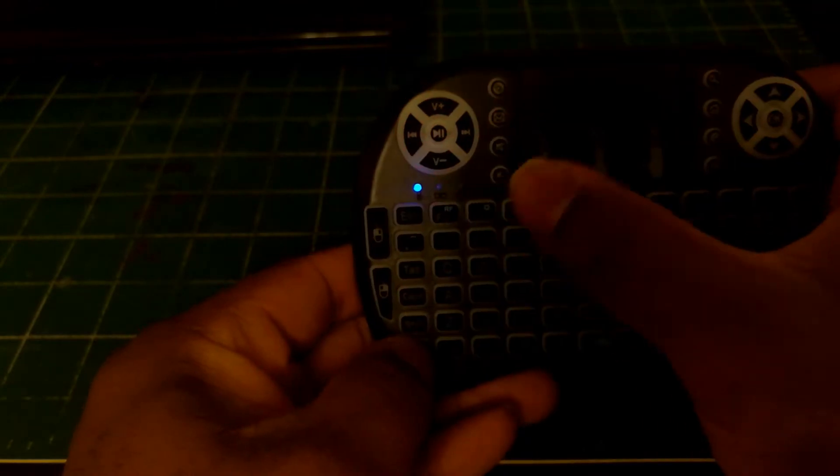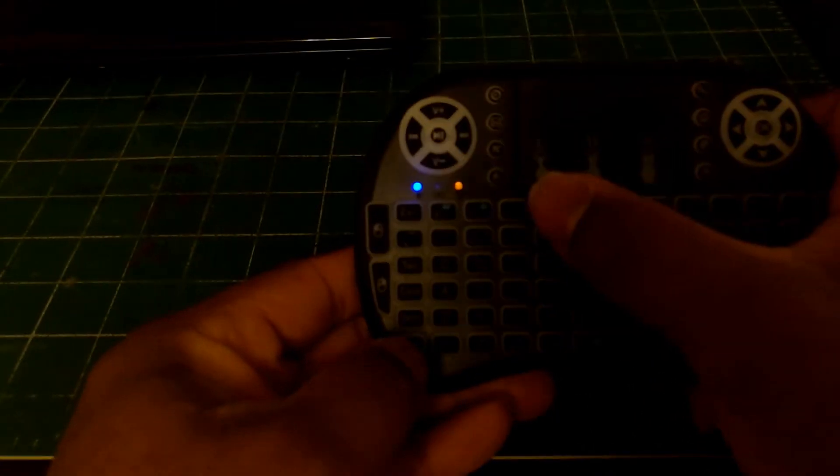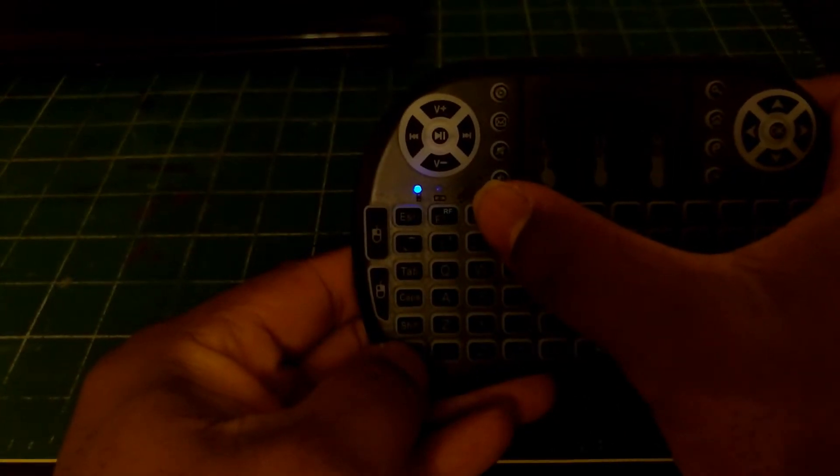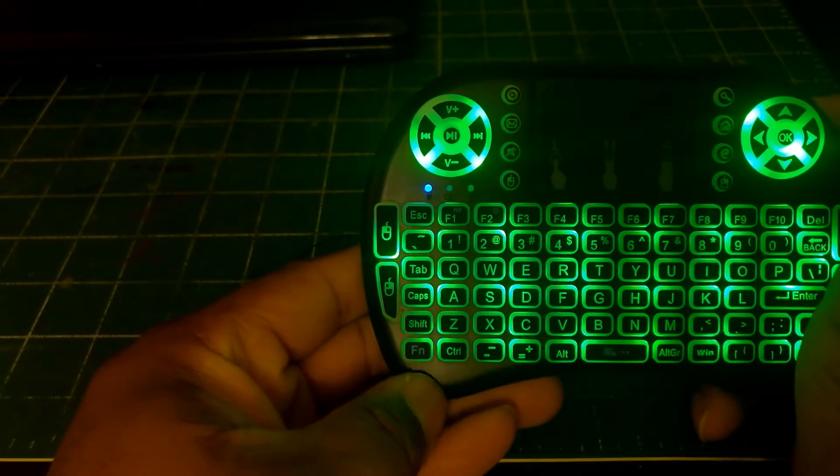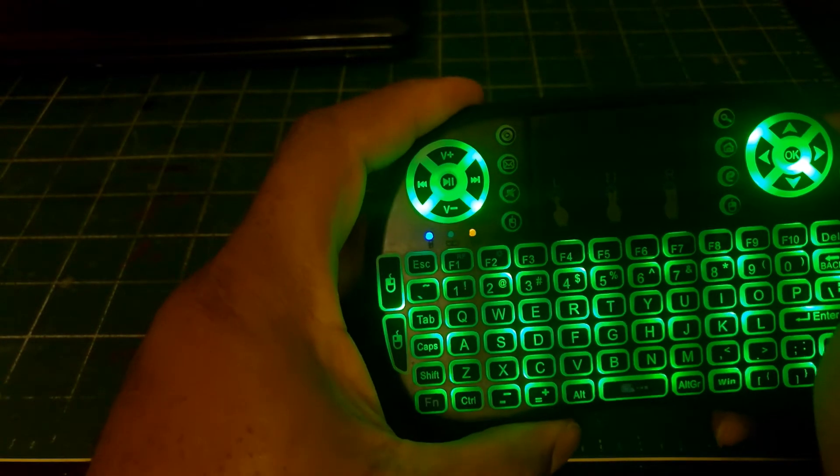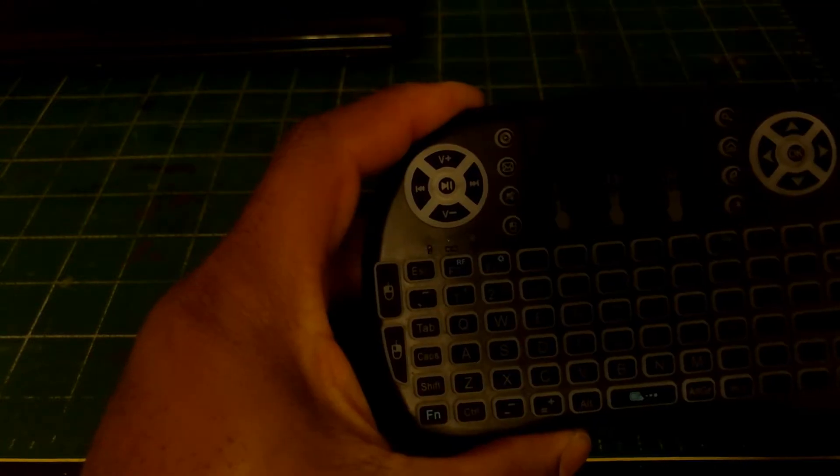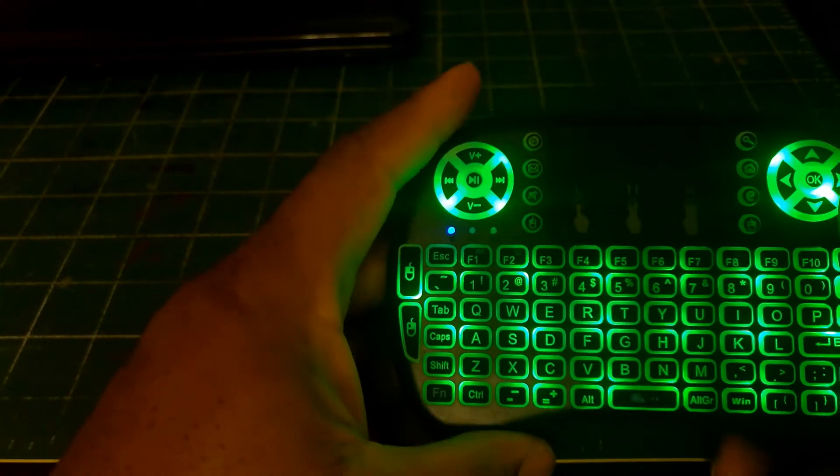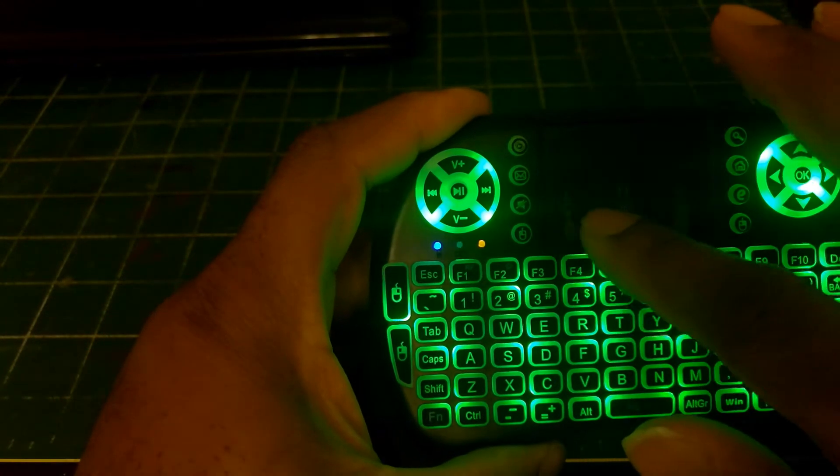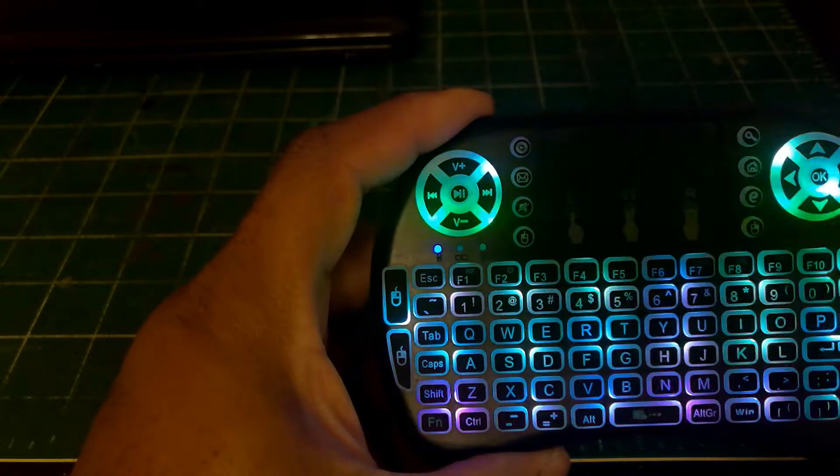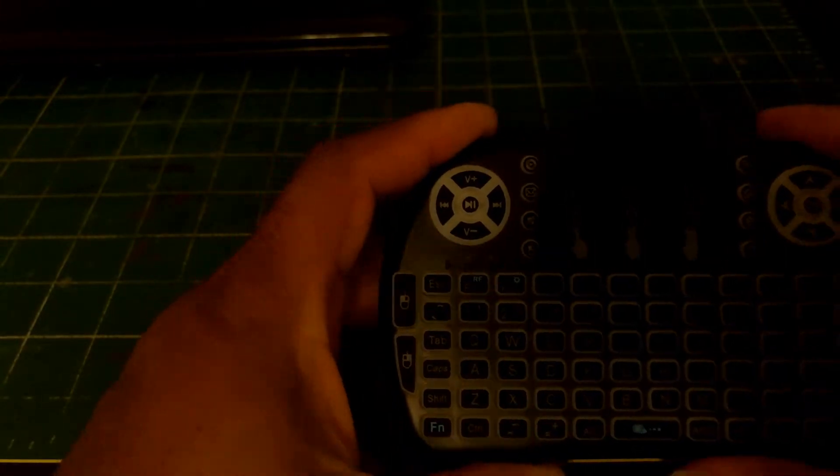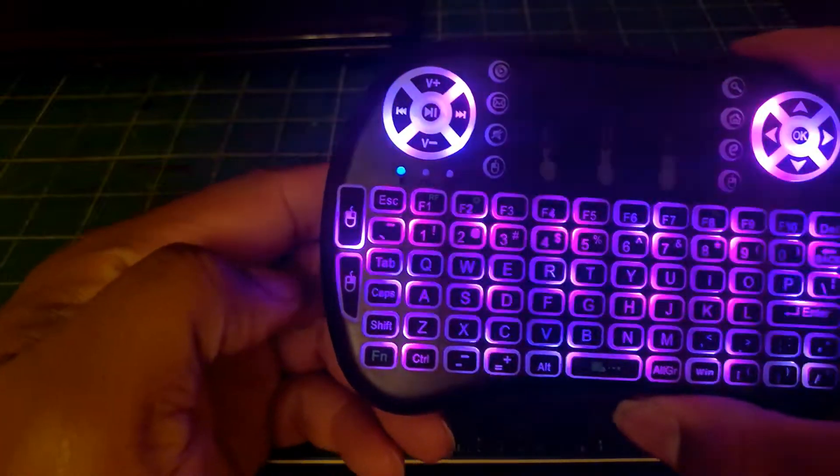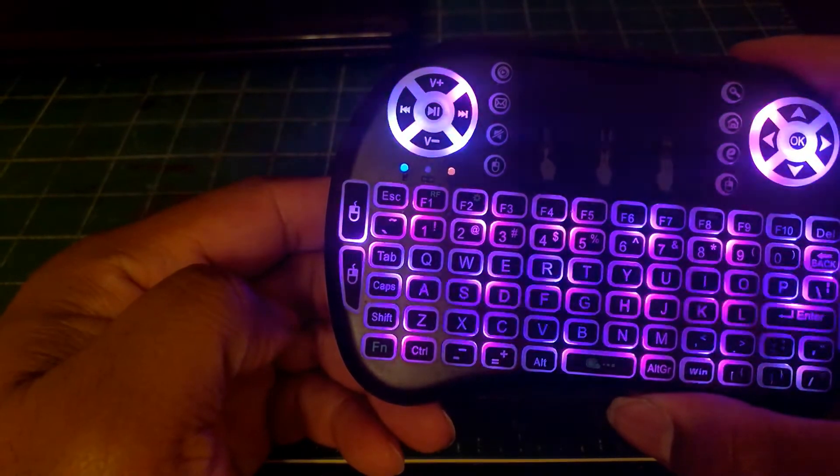Function F2 gives you red. Then function F2 again, it turns it off. Now let's go to function F2, let's go to green. Now also it does RGB. To activate the RGB, you just rub your fingers right across there and you got the keyboard controls.